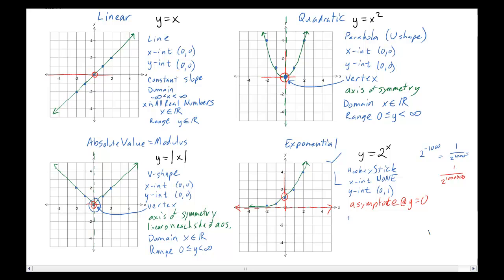This exponential graph is not symmetric and has no vertex because it's always going in the same direction — always going up from left to right, never changing direction. For the domain, it keeps going to the right and to the left, so x is all real numbers. For the range, it never gets down to 0 and keeps going up forever, so y is greater than 0 — note it is strictly greater than, not greater than or equal to, because the y value never actually reaches 0.